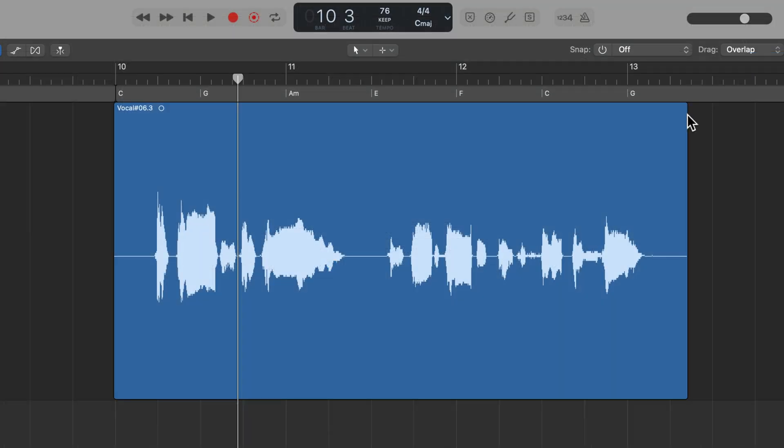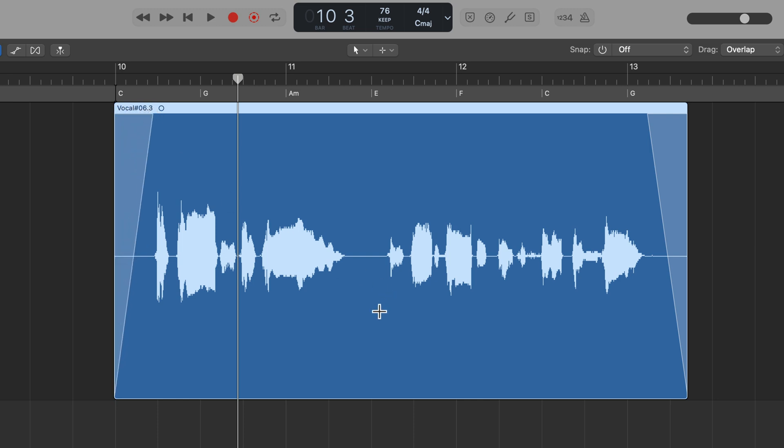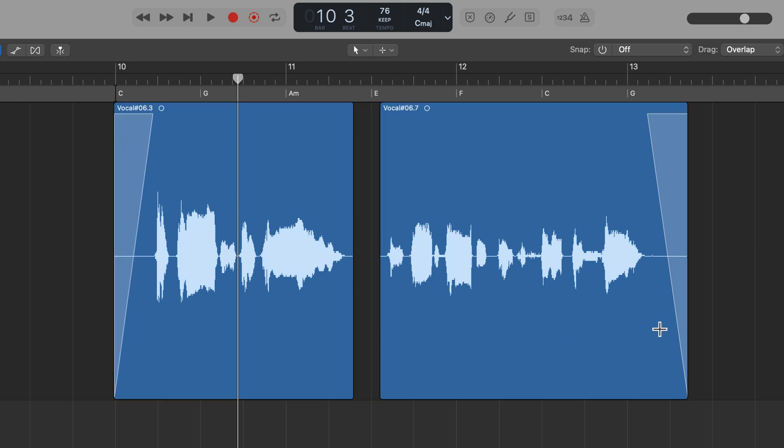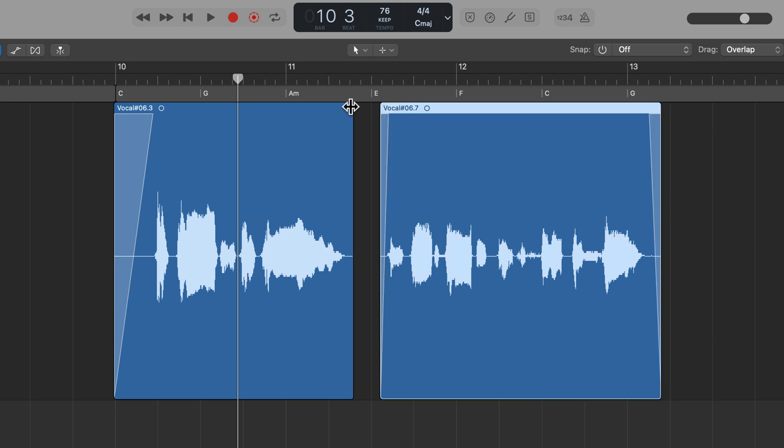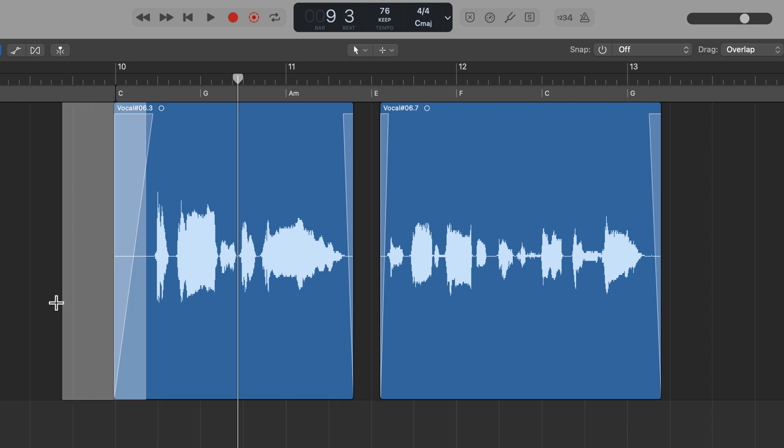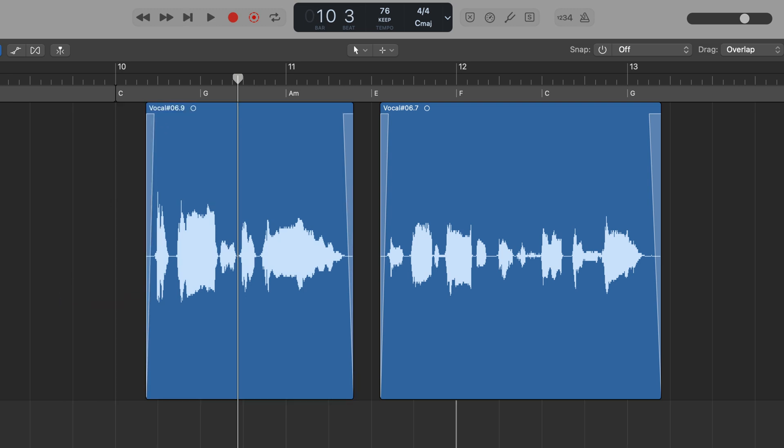Click zones allow you to add and edit fades, make selections and deletions like with the marquee tool, and do quick swipe comping all with the pointer tool. So this can give you sort of like a one tool workflow. And if you've ever used the smart edit tool in Pro Tools, this is very similar to that workflow.